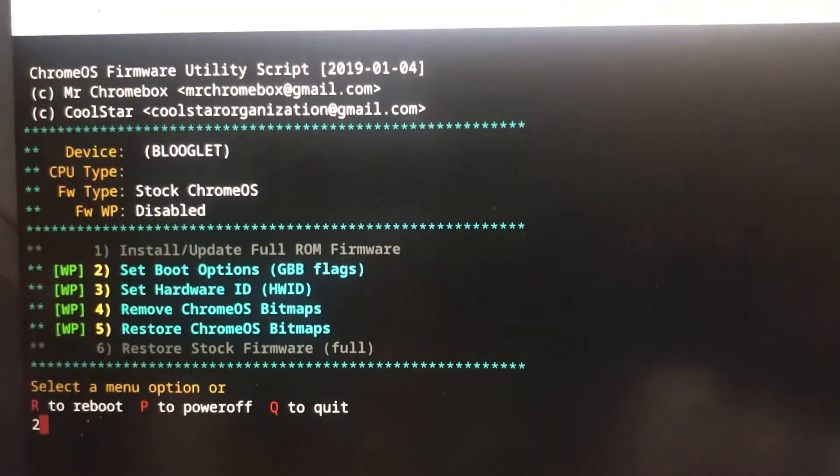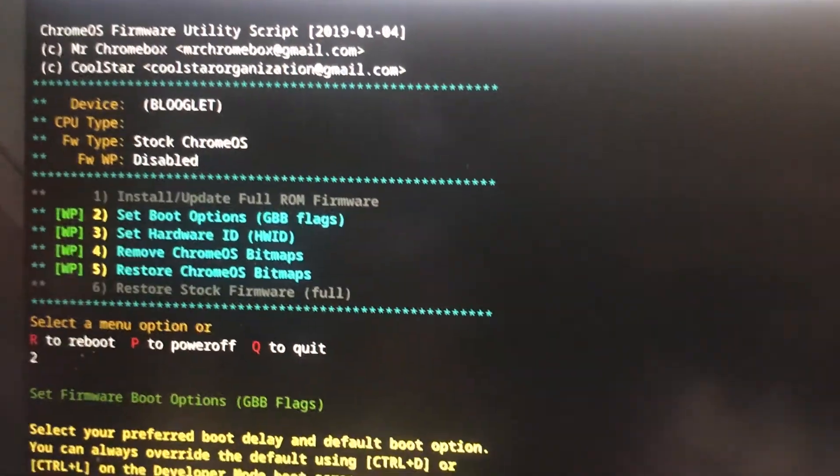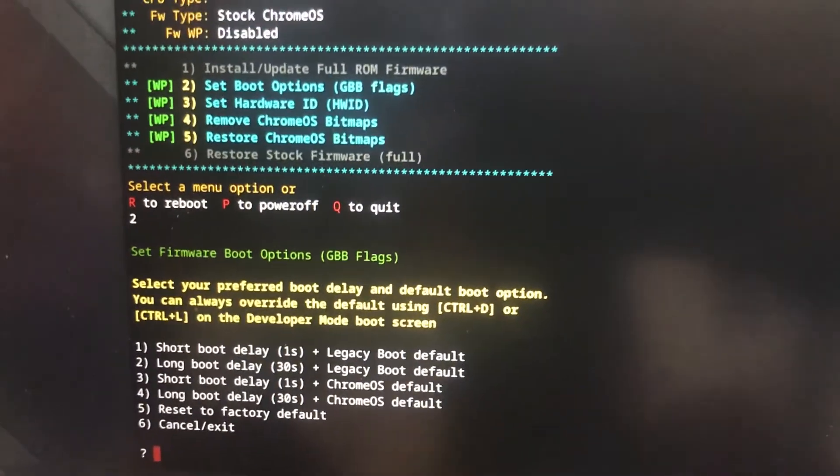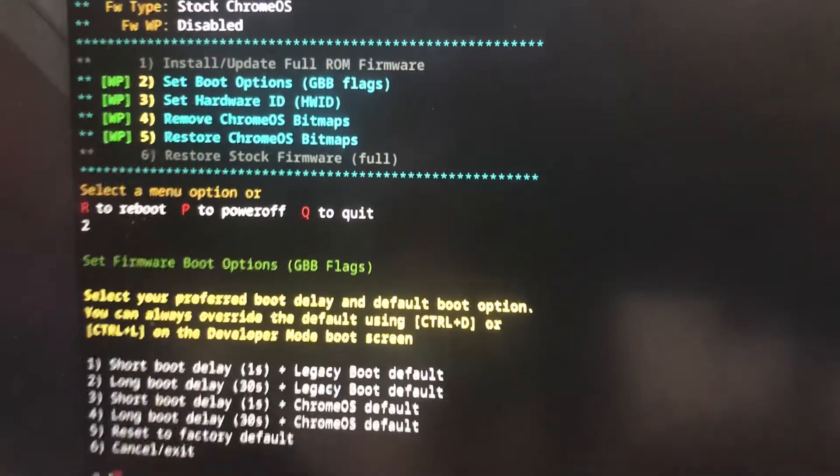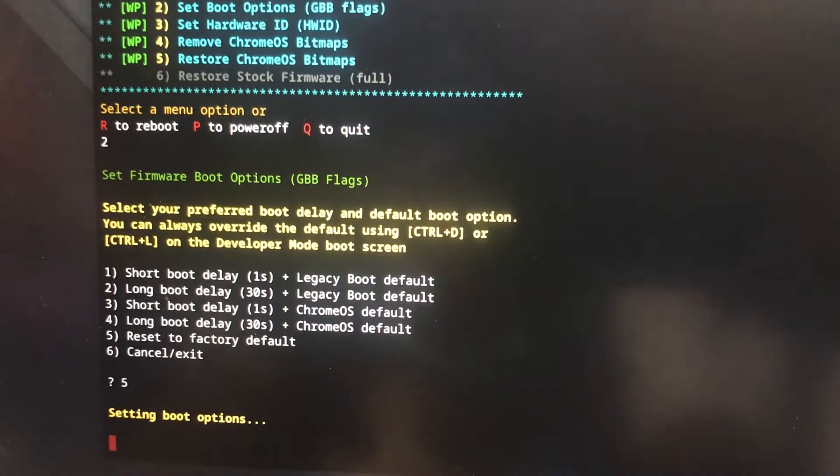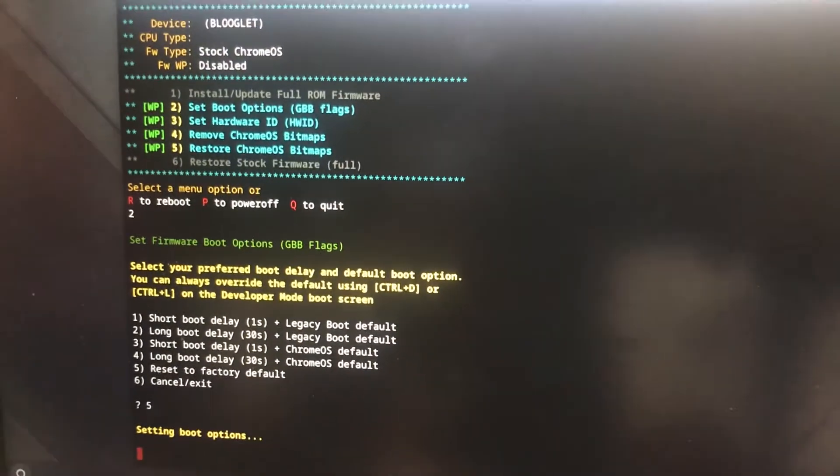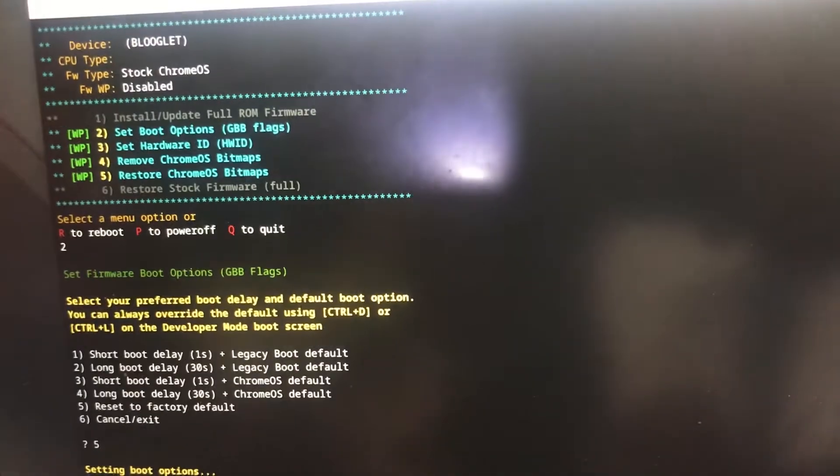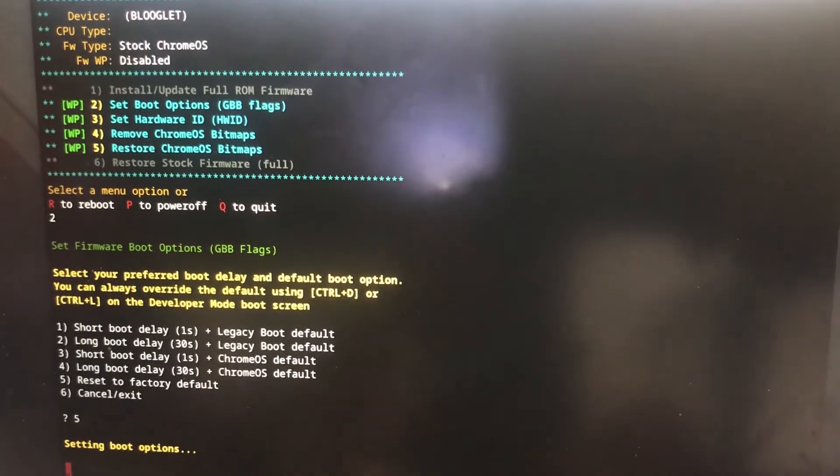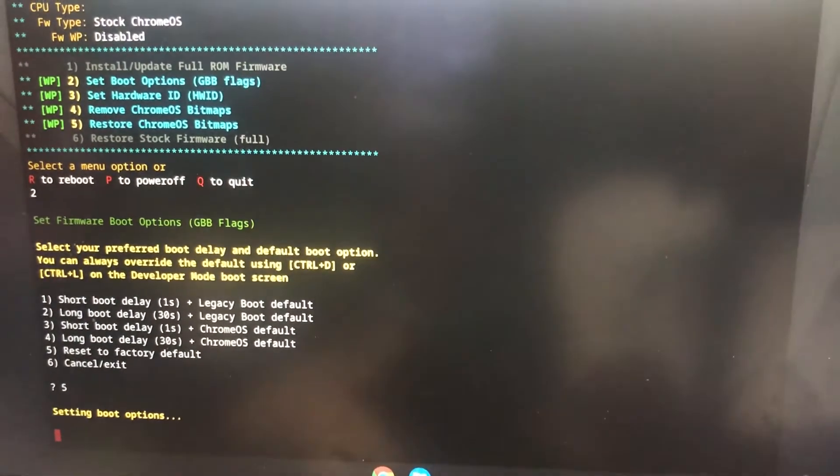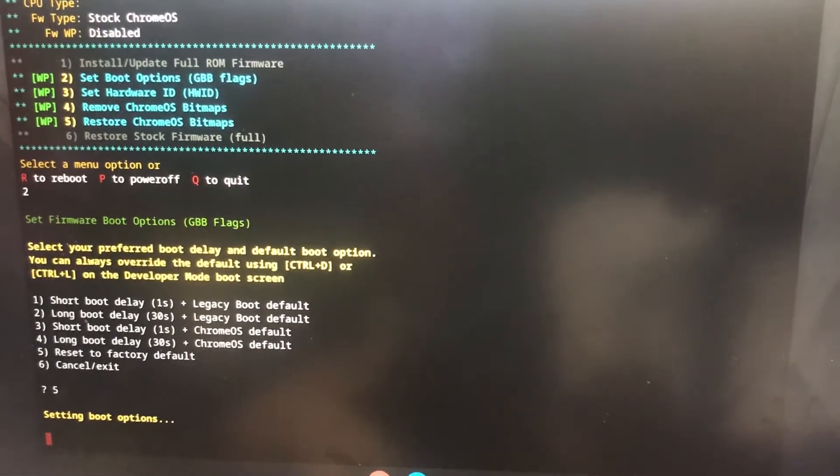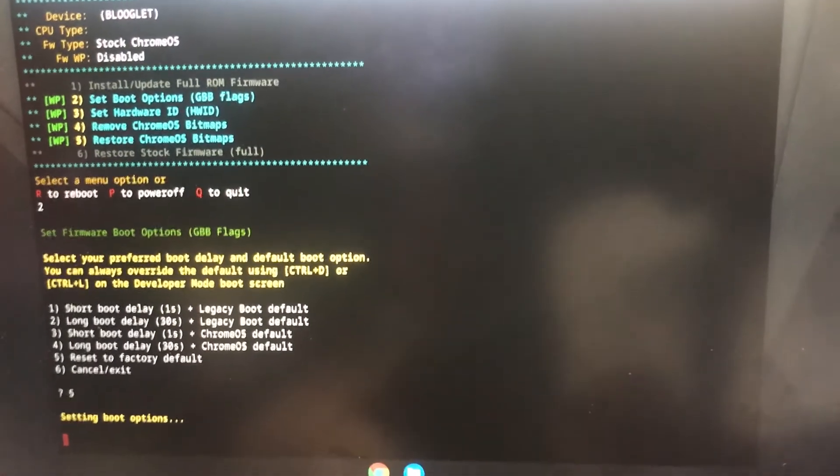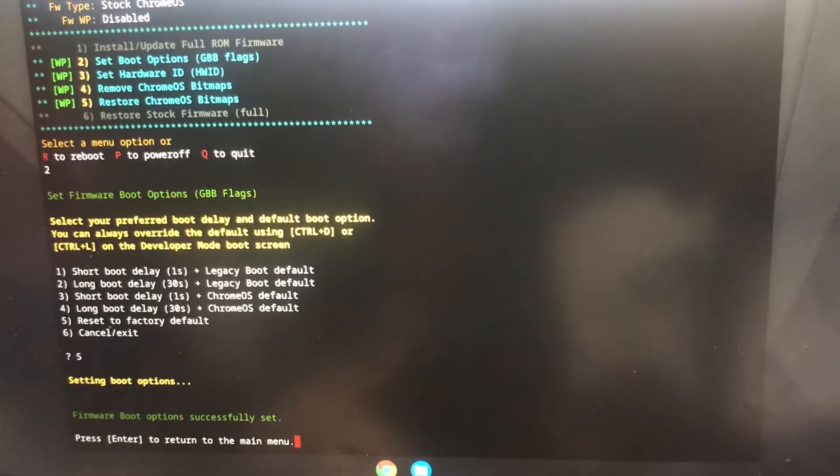So I press 2 to set boot firmware boot options to default. Now press 5 to reset it to factory default. Yours might differ, so if it's number 1 that shows reset to factory default then you press 1. If it's 2 you press 2. Mine is 5, so I pressed 5 and then press enter.